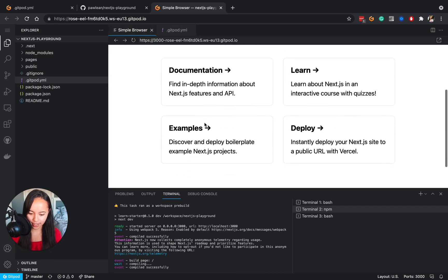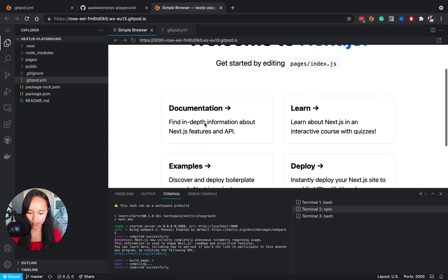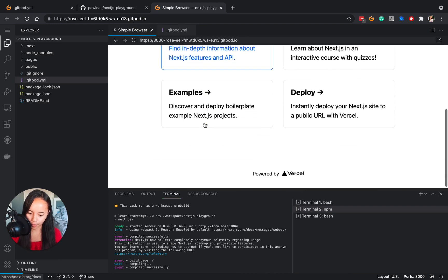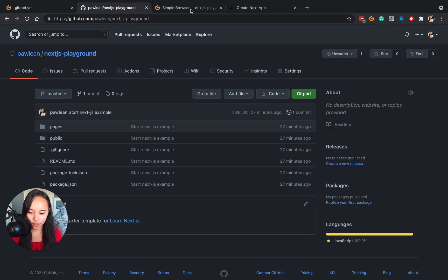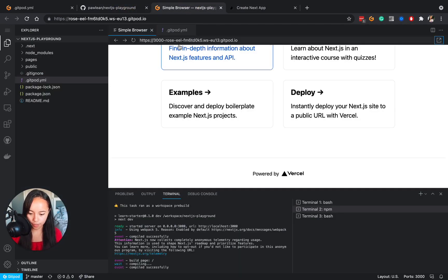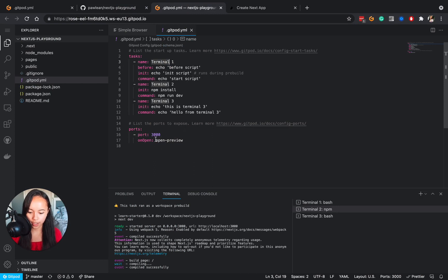And as you can see we've got our Next.js app up and running and we can also open it up here and have it on the browser, but if you'd like it to automatically show up through the browser you can change this setting right here.